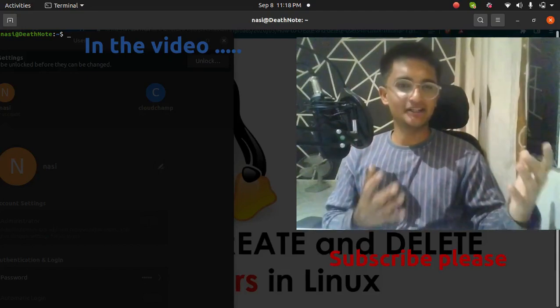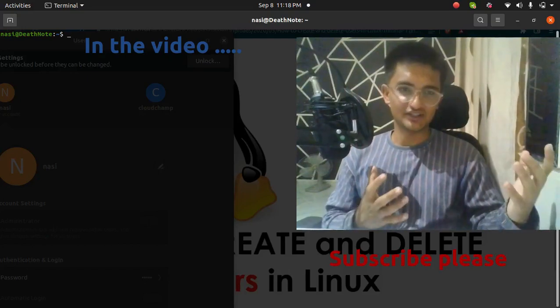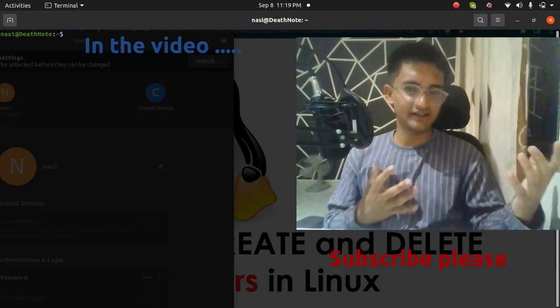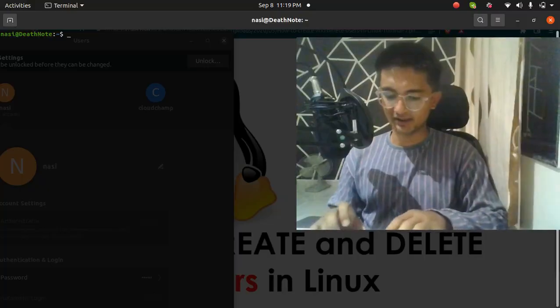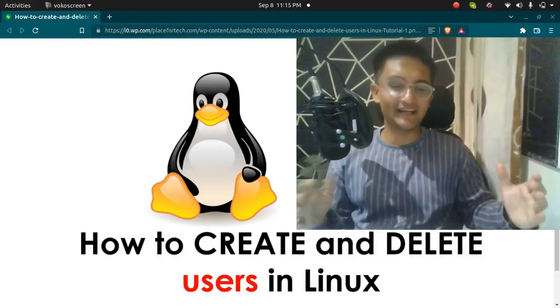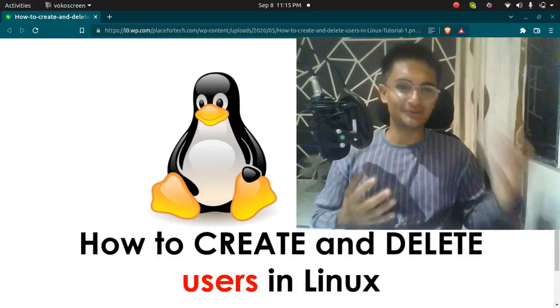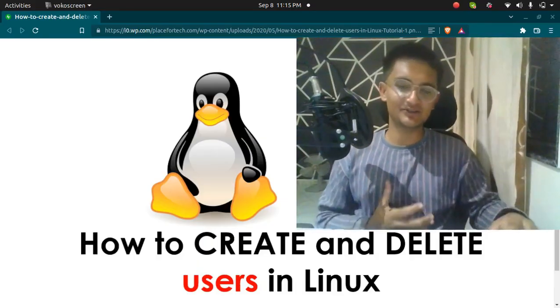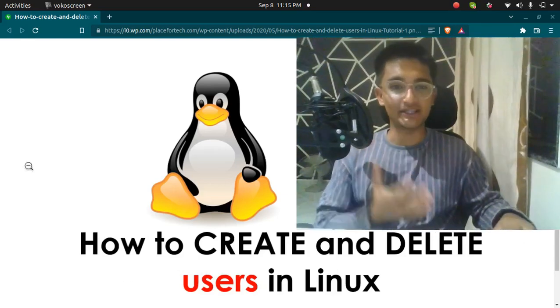We have successfully created a user and we have also set the password for it. Let's go and log into it. Hello and welcome to my YouTube channel. In this video we are going to see how to create and how to delete a user in Linux.